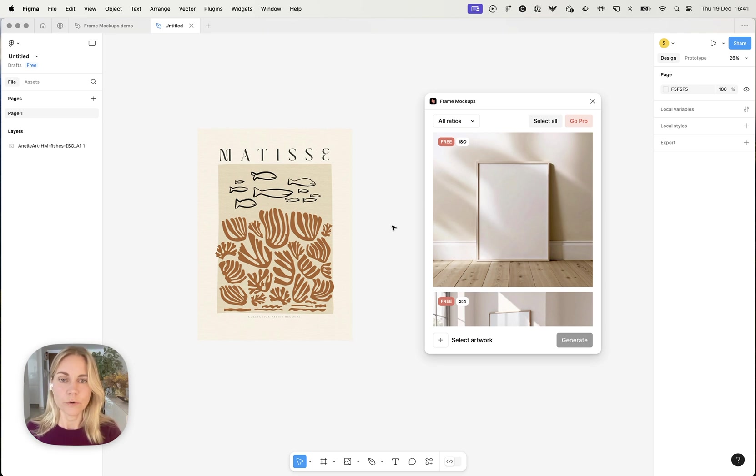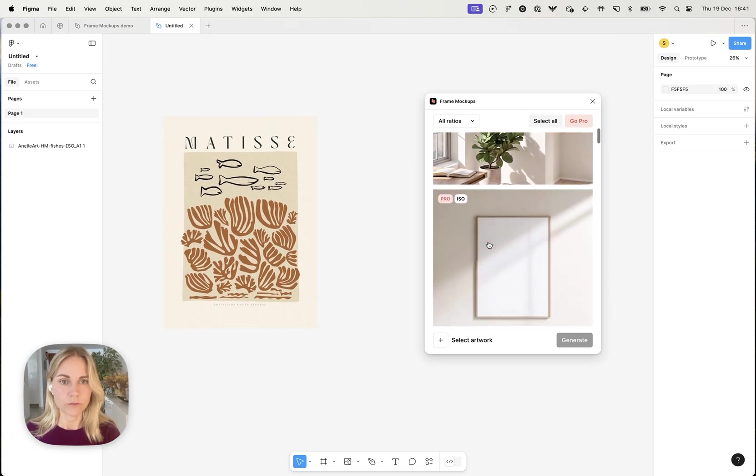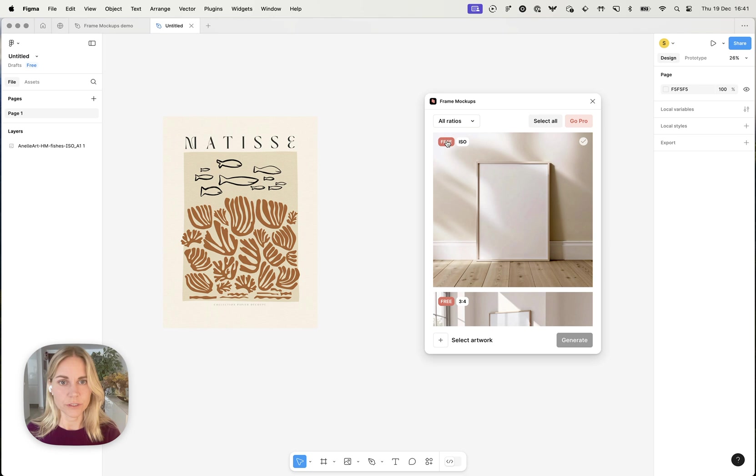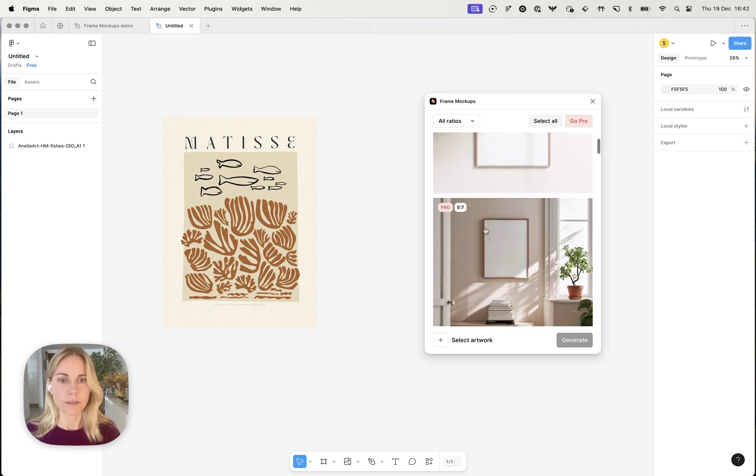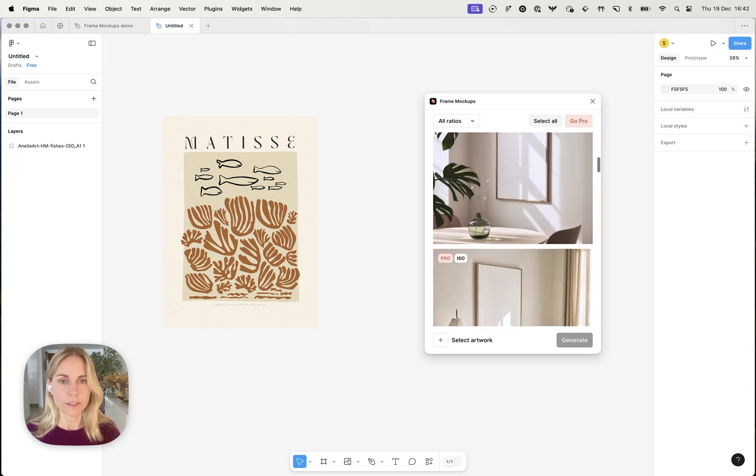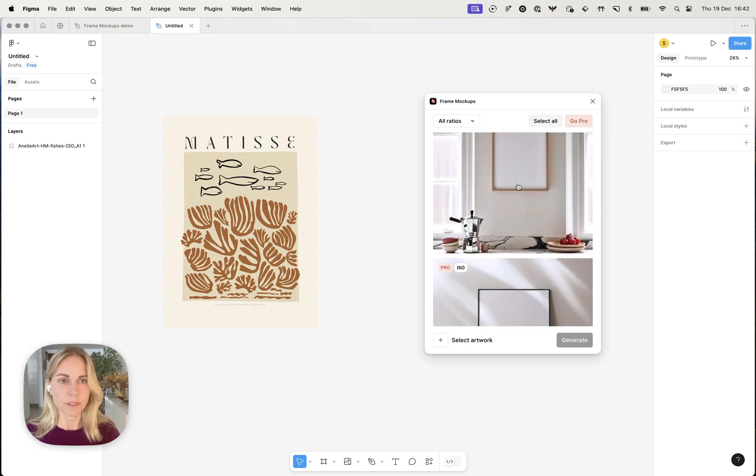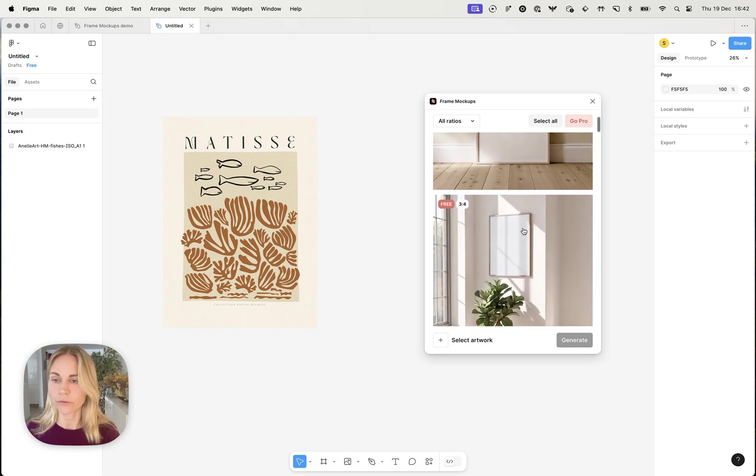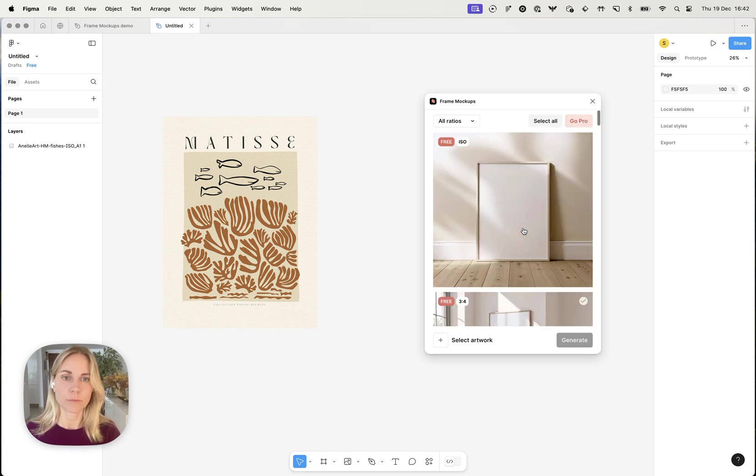So what we have now is the artwork and we've got a list of mockups and as you can see some of them are free and some of them are paid. And if you want access to them you can just click on go pro and go through the sign up process there.